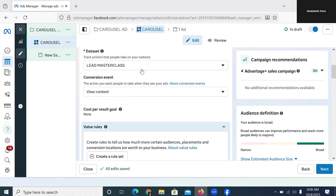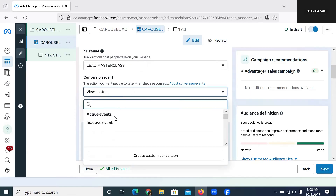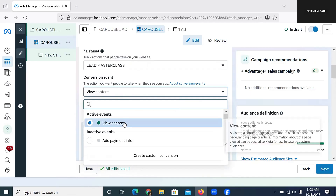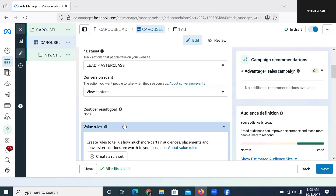This video is not about how to set up your pixel — there are multiple videos on this channel you can watch if you want to set up your pixel. I'm going to link the video in the description; it will show you how to set up your pixel and install it on your website. I've chosen the pixel and I'm selecting an active pixel here. In that video, you'll see how to make your pixel active and all of that.